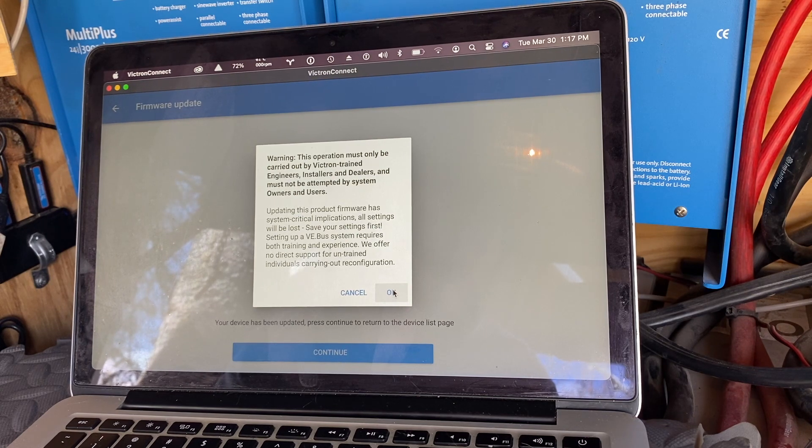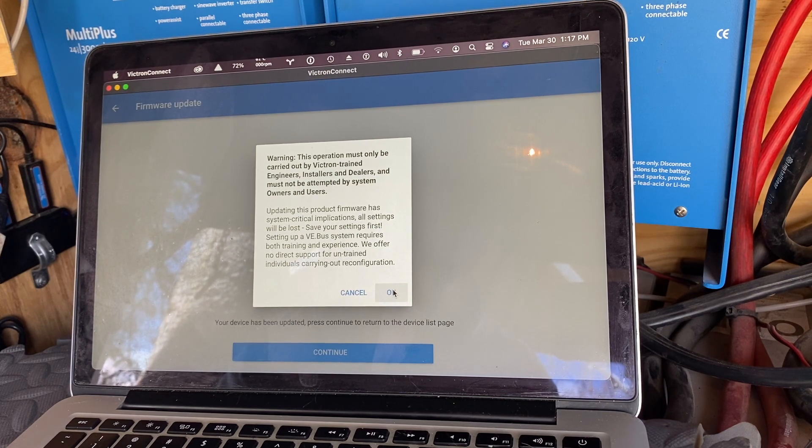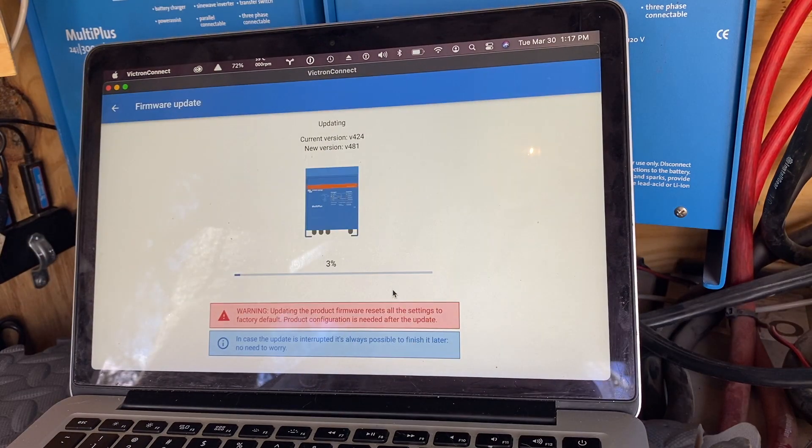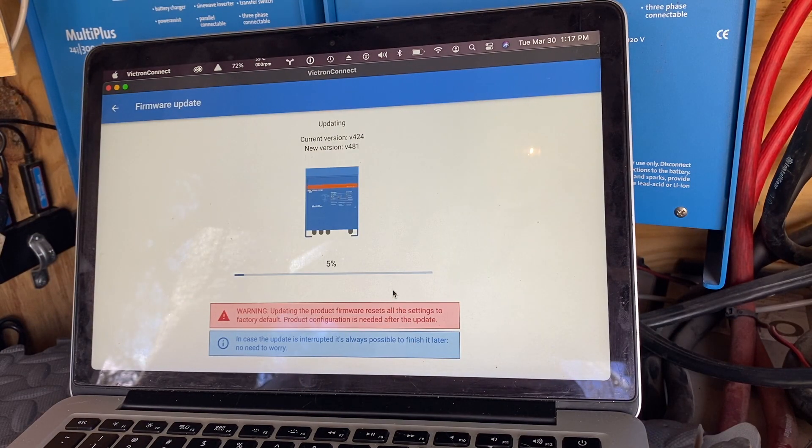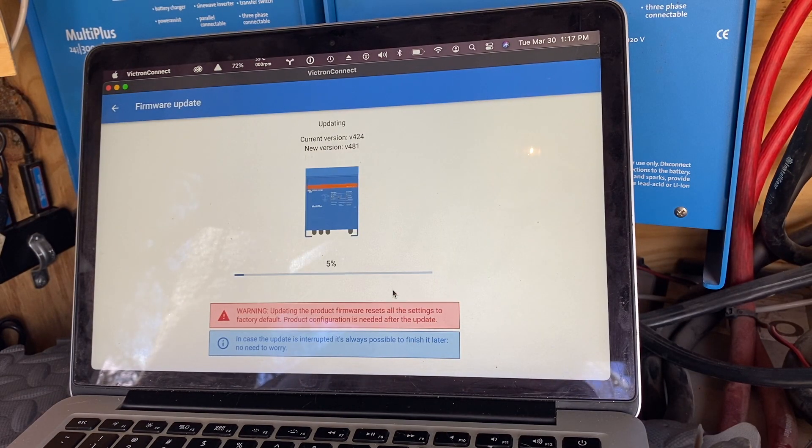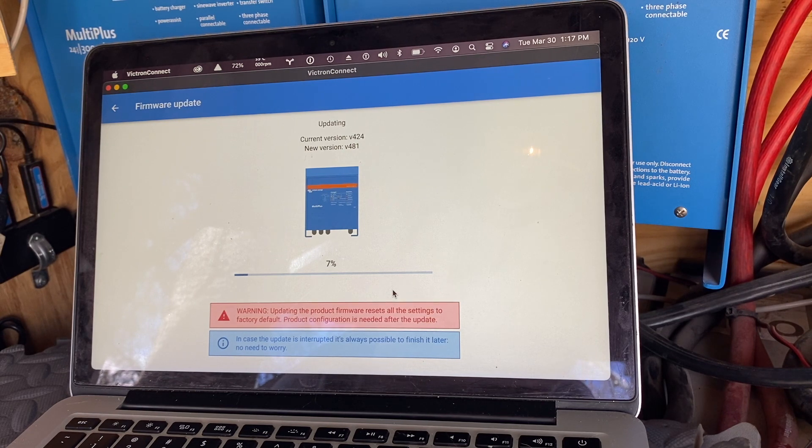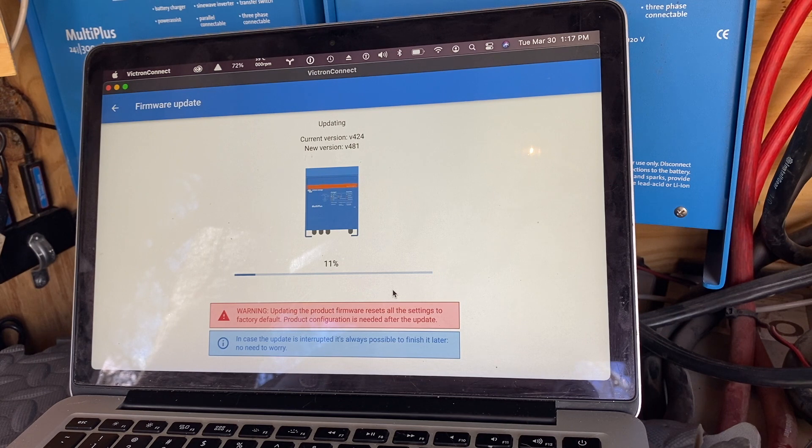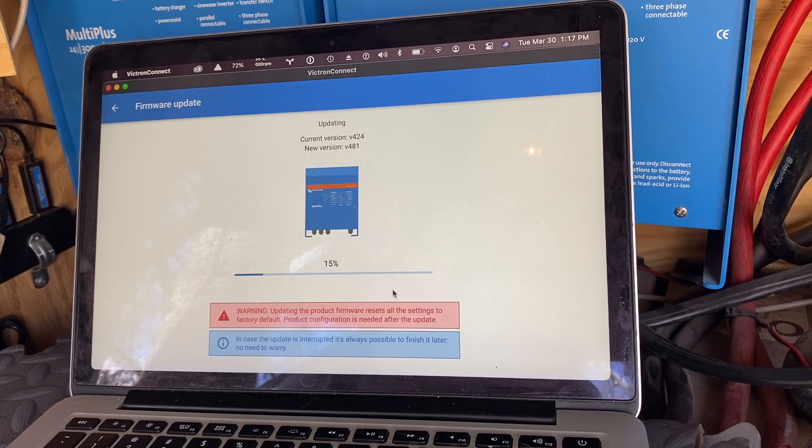Right, okay. Well I'm pretty much Big John trained. Now what I don't know is if it's going to update both at the same time or what. Obviously it stopped inverting so we lost all power inside, but that's okay.